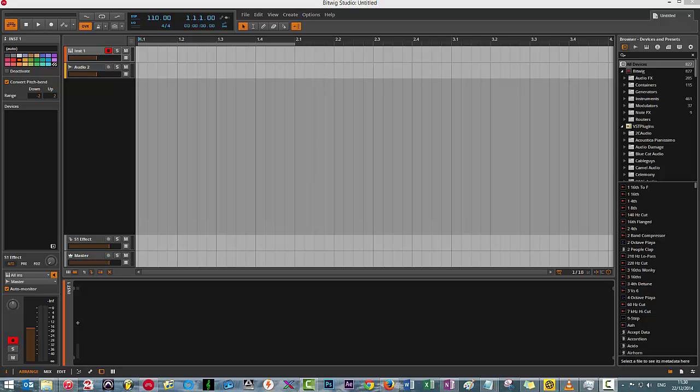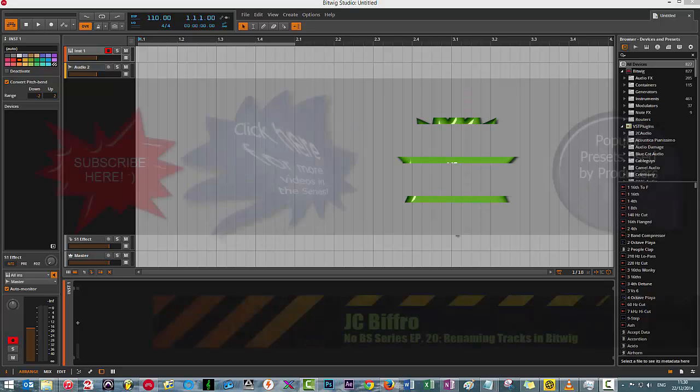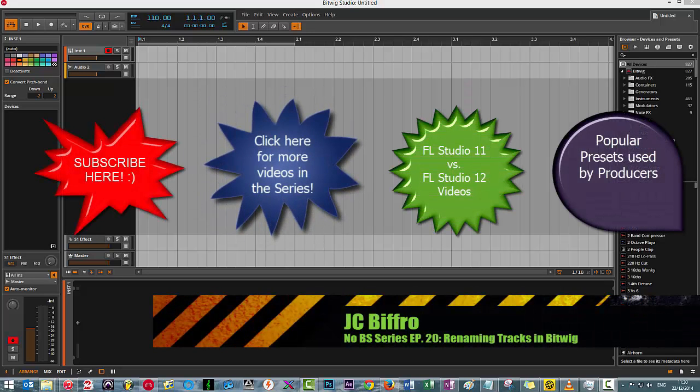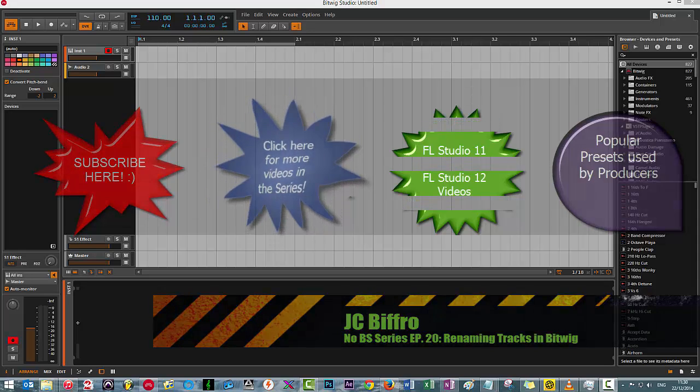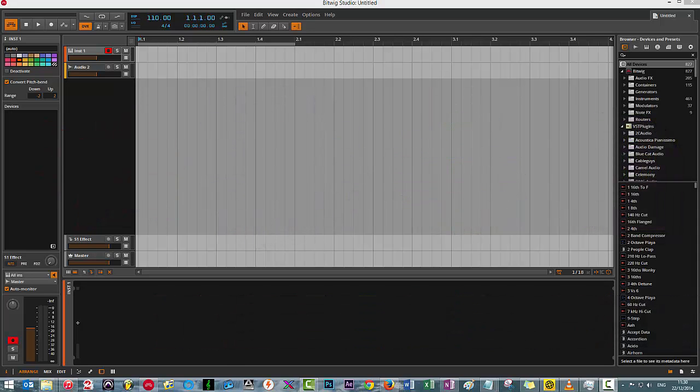Today I wanted to talk about renaming tracks. Probably not the most invigorating of subjects and in some of your minds super newbie. However, Bitwig haven't tackled this implementation in a conventional way.